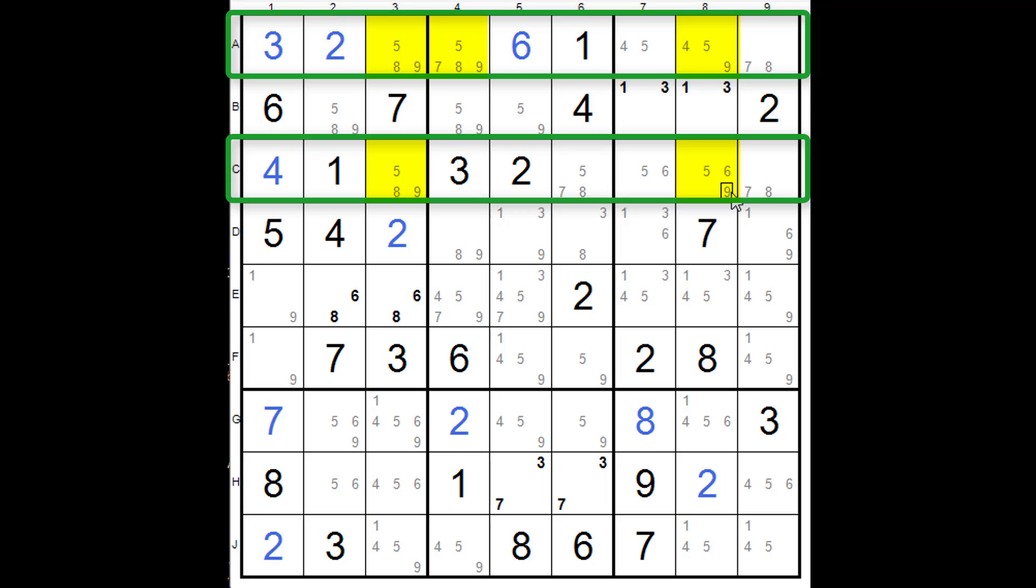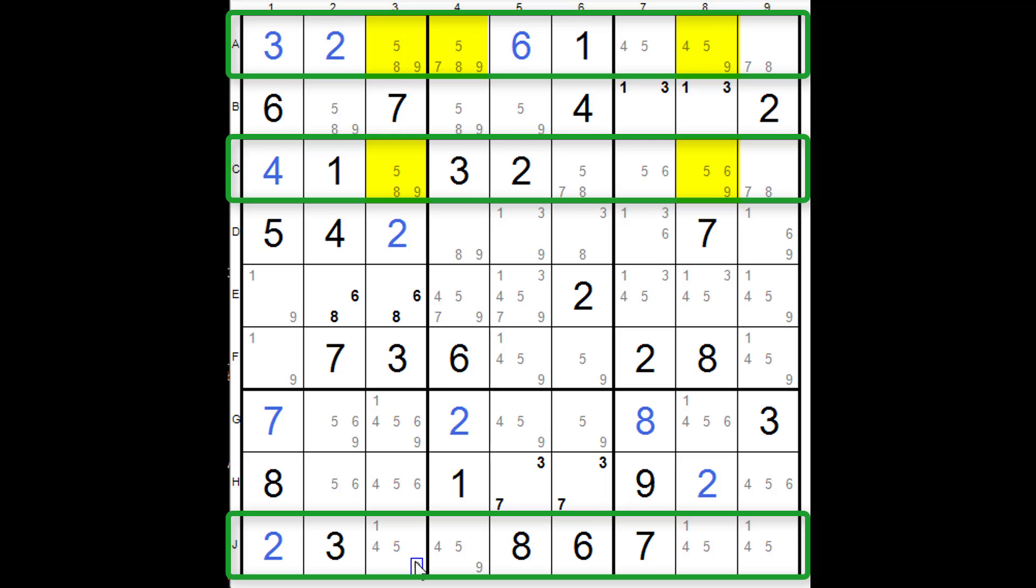We need a third row with three or less of these candidates. And if we come down, that won't do. This one will because it has three and four. So they are now our three bases: row J, row B, and row A.